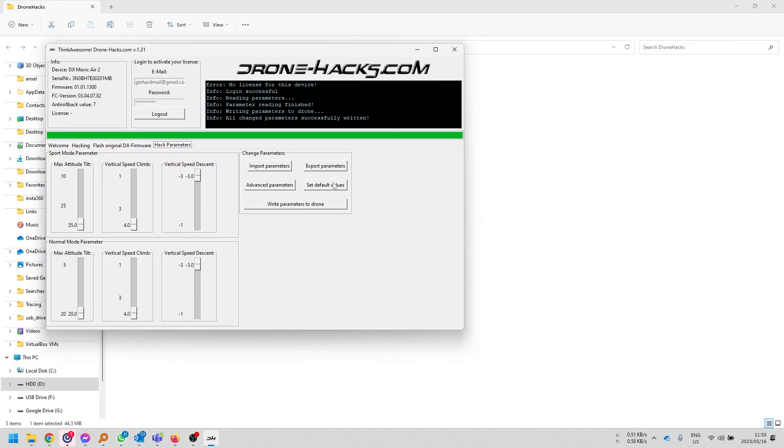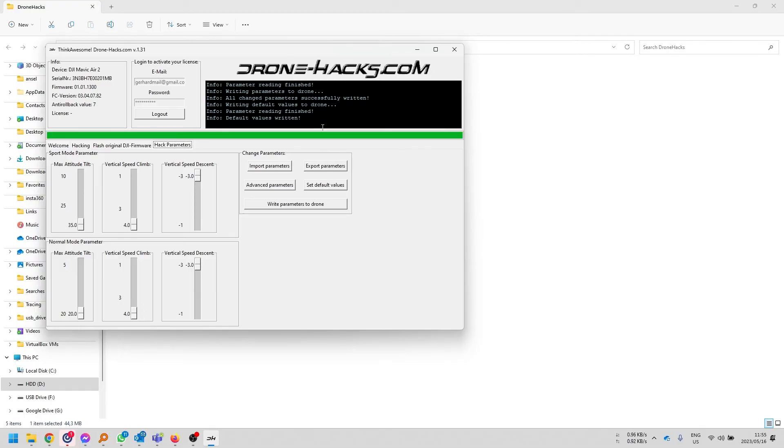And if you screwed it up, you can always click on restore defaults. Essentially, it's going to write the default values to the drone, meaning that I've now restored back to factory settings.